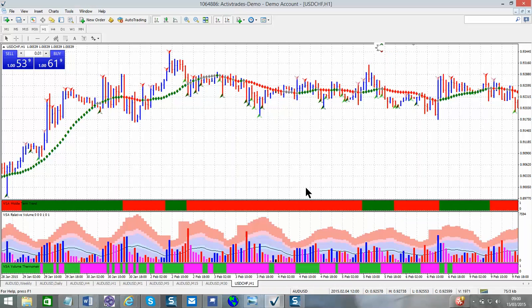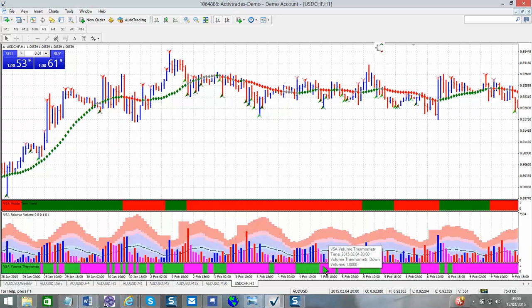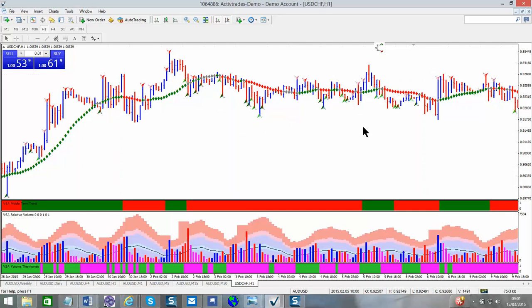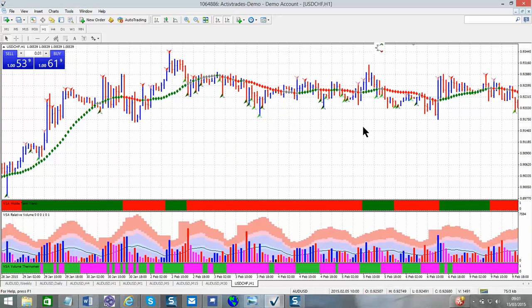We have the intermediate and short-term trending systems and our volume thermometer. Now what I like to do with this is take this grid off the background. So if you press Ctrl+G, as you can see, it takes that grid off. If you want to put that grid back on, you just press Ctrl+G again and you can have that grid back on.